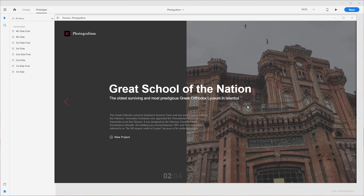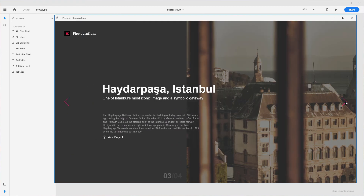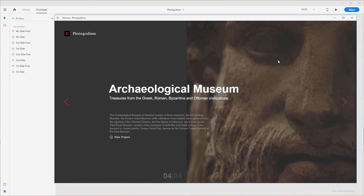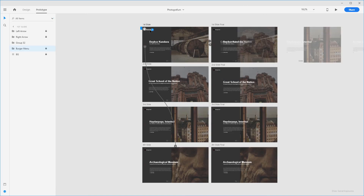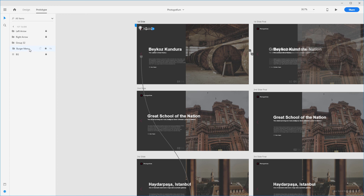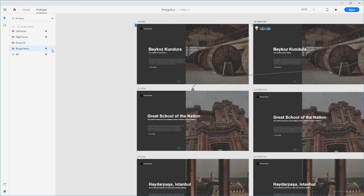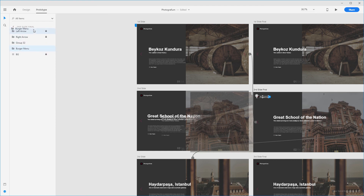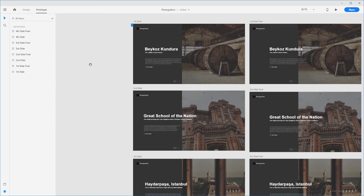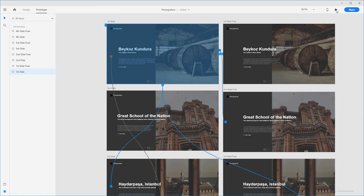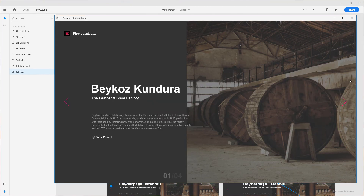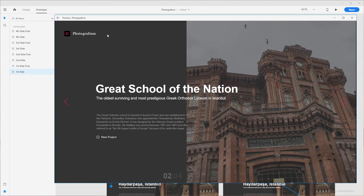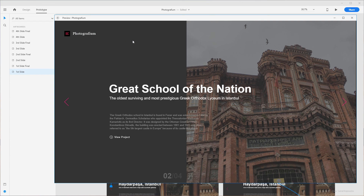One last thing: when the user taps or clicks to go to the next slide, the burger menu navigation can become hidden. To fix this, target the burger menu layer and bring it to the top of the layer stack — do this for each of the artboards. Once you've done that, the slideshow will run perfectly. Let's run a quick preview — go to the next slides and there you go, the burger menu navigation is no longer hidden.